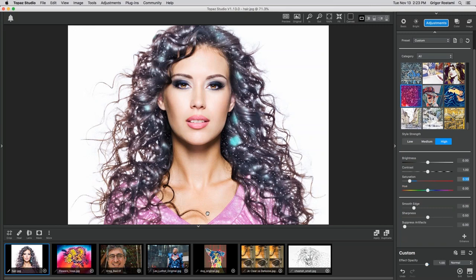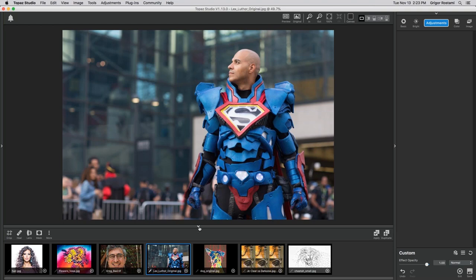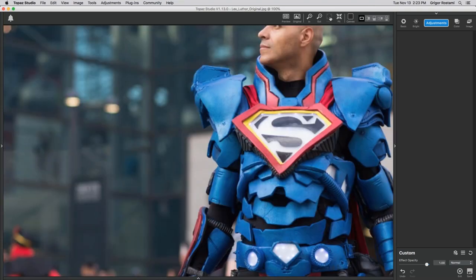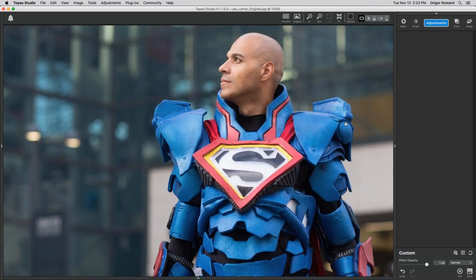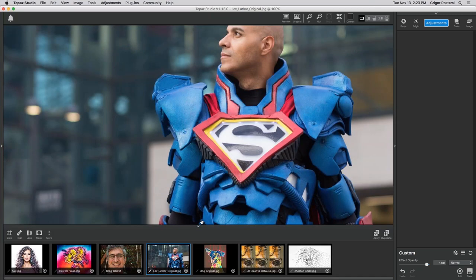Heath: We had people asking about the blend modes. Could you explain the difference between what the screen mode is doing and what the multiply mode is doing?